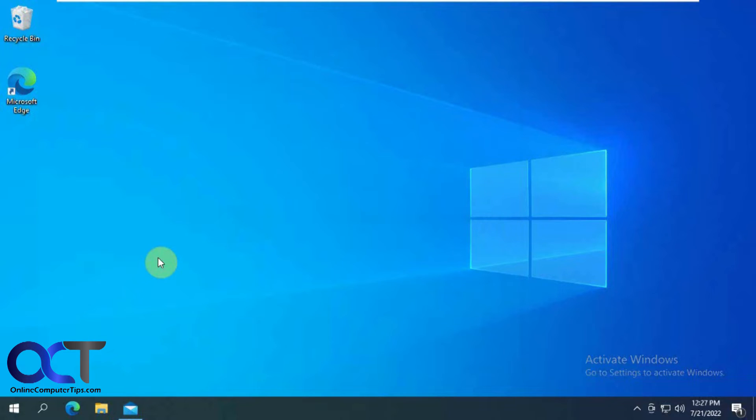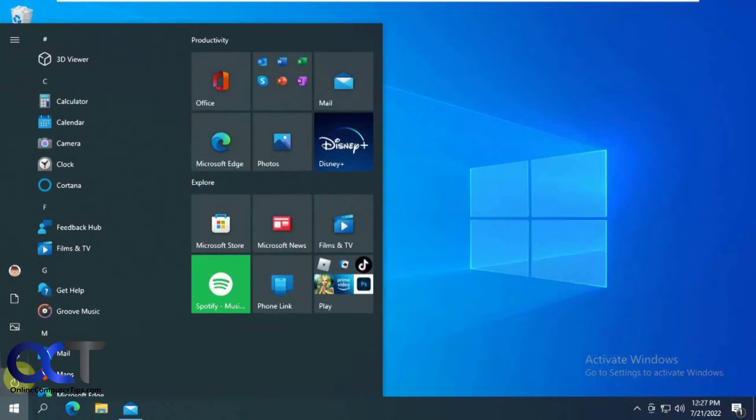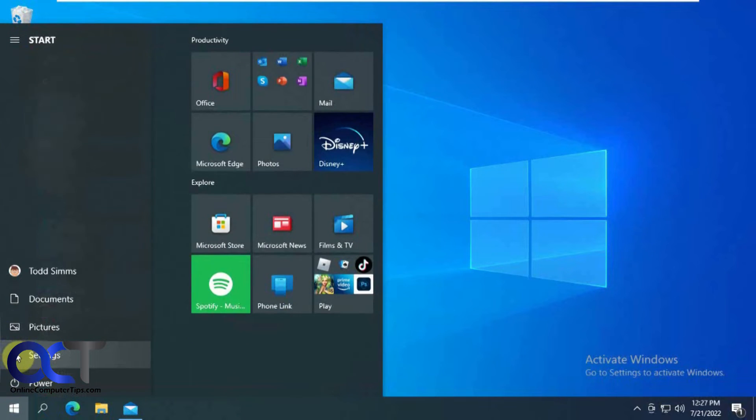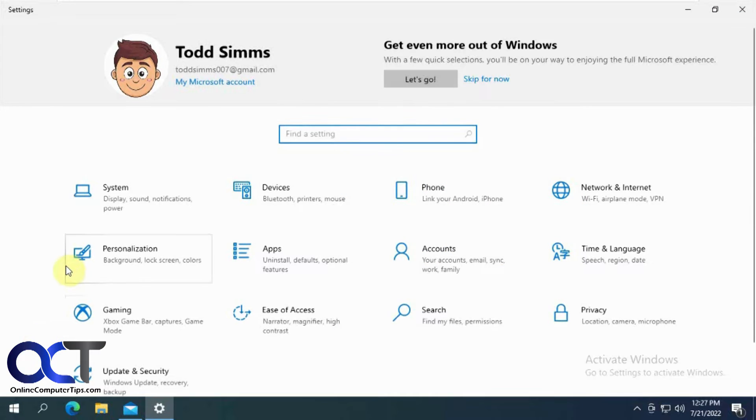All right, so now we're going to go into the Windows 10 settings and I'll show you how to do this for Windows 11 as well.